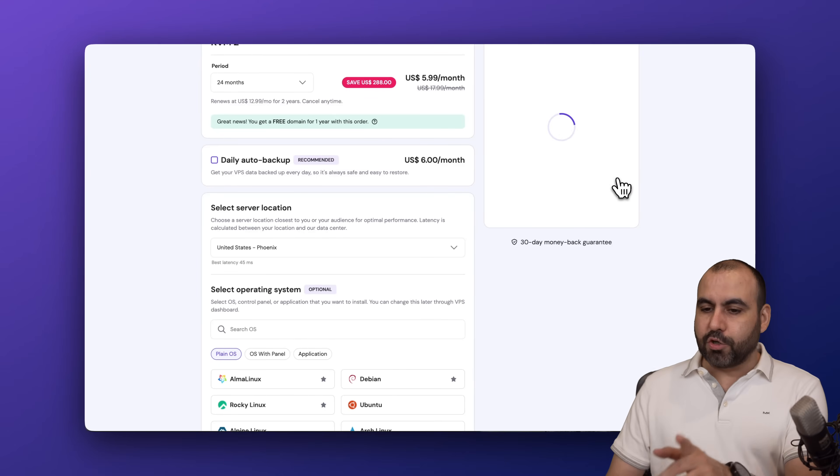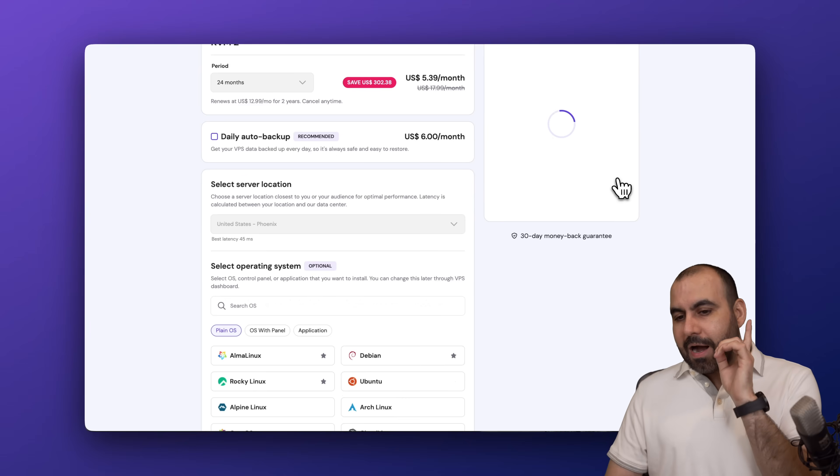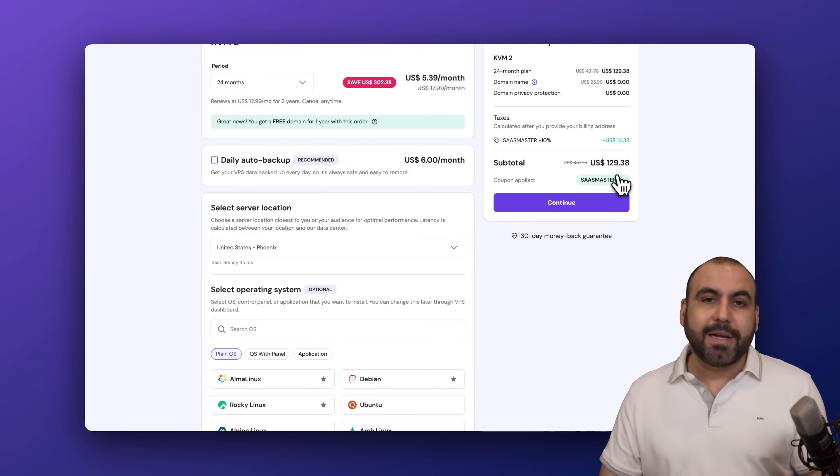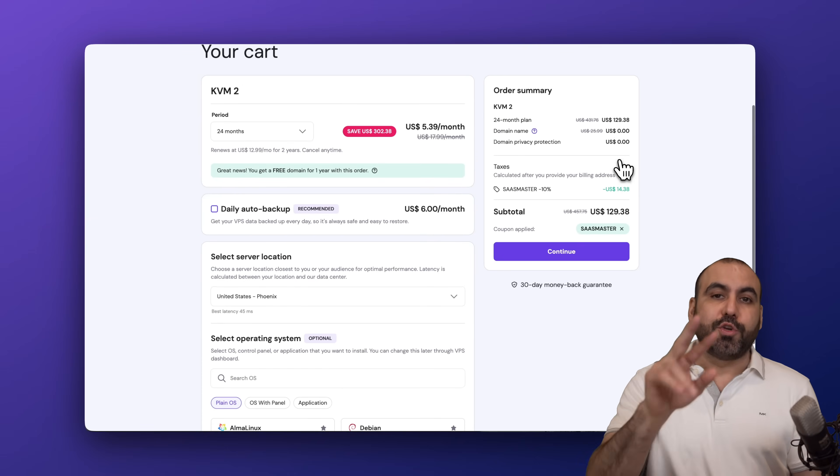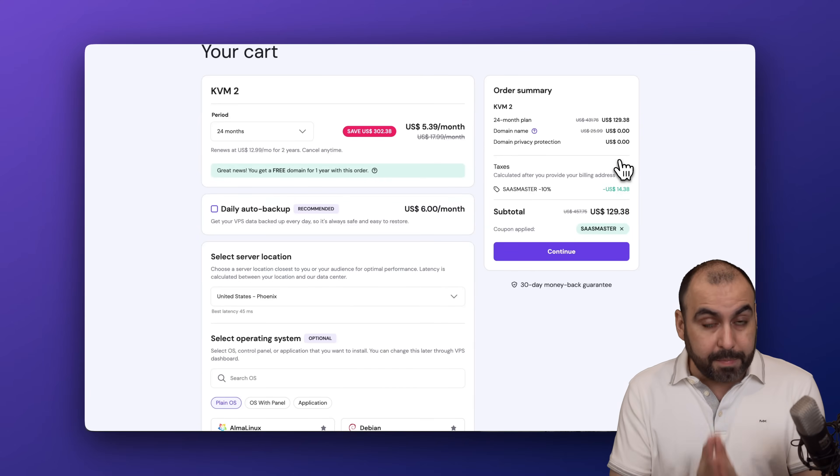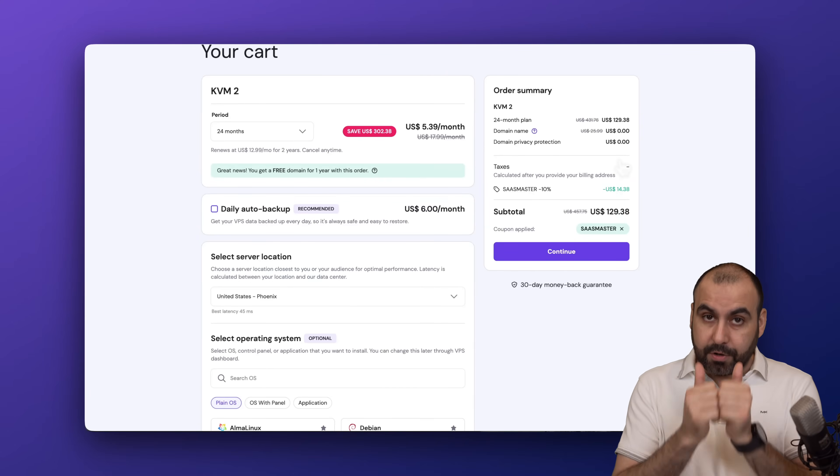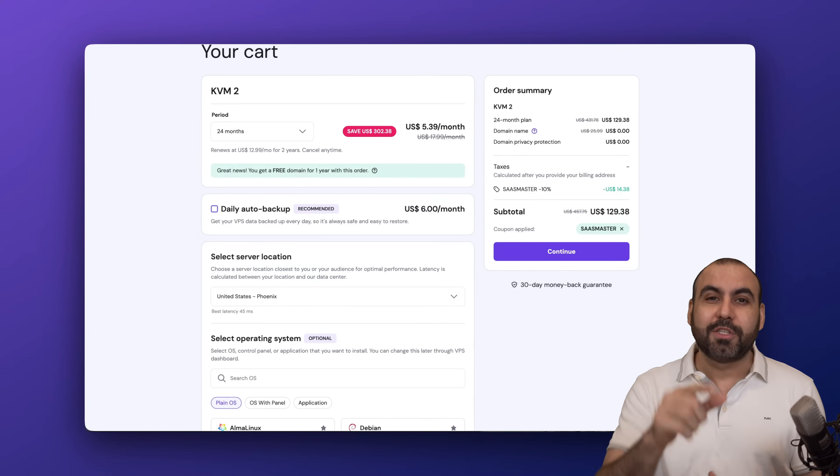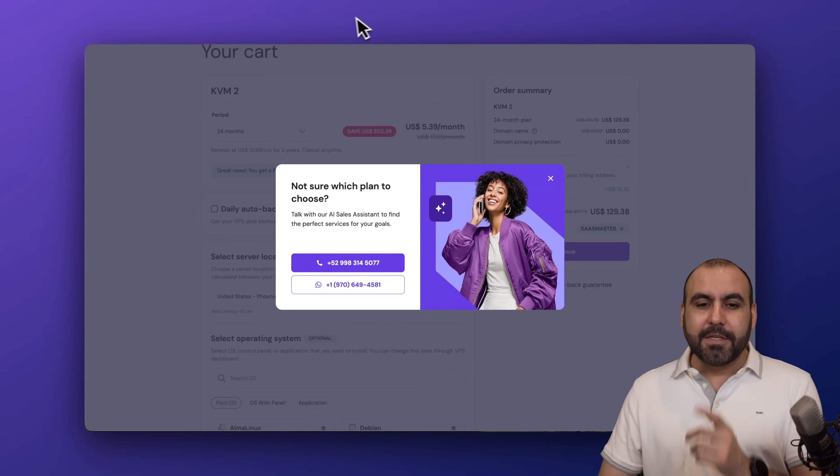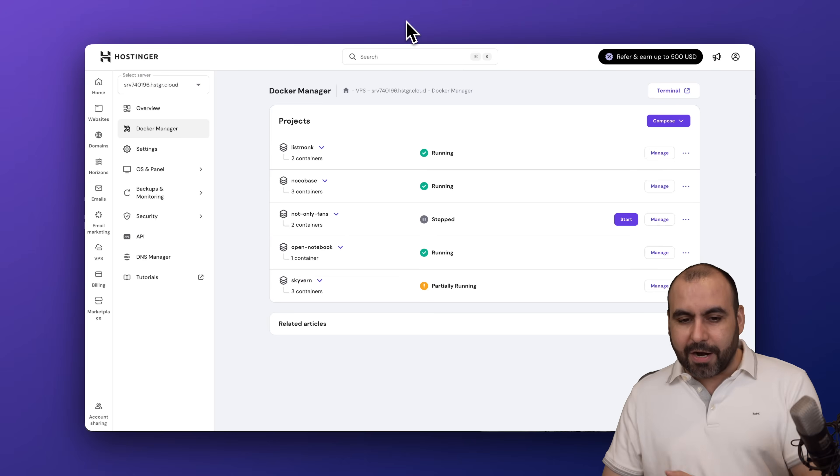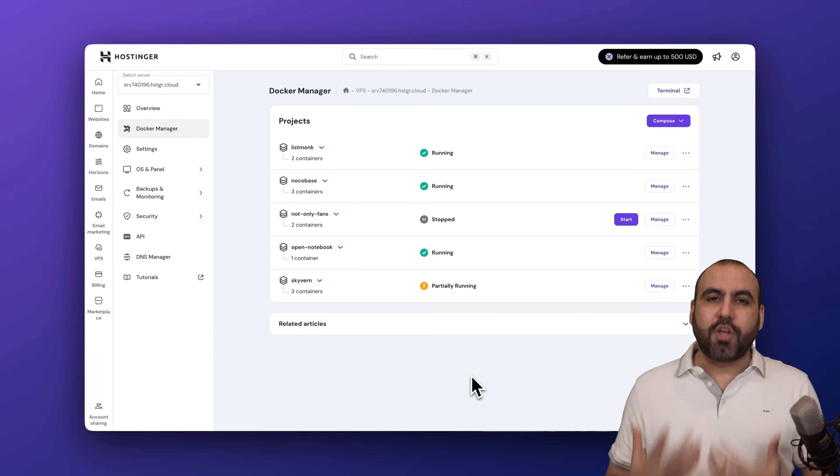...the price is going to drop to $129.38, and that's for two years paid off for a VPS with great limits to install your Open Notebook LM.